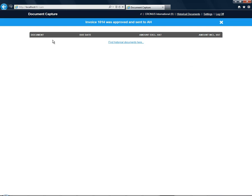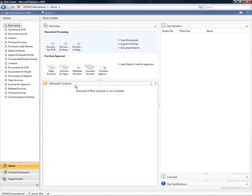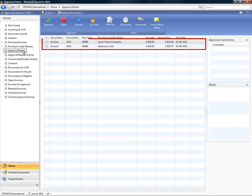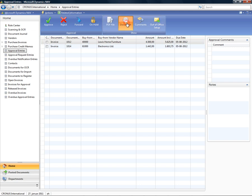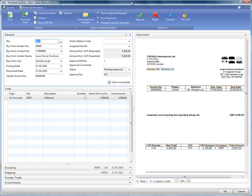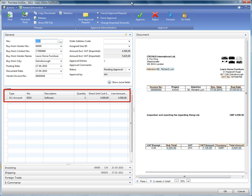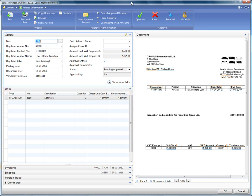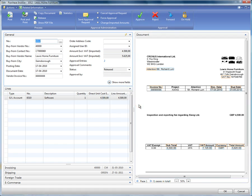On two of the invoices that RL approved, AH has been set up as the next approver. I'll now show you how AH is going to approve these invoices using the NAV client. From the list of approval entries, I can see that there are currently two invoices for approval. I'll start by showing the full document for the first invoice. Before I approve the invoice, I can see the account to which it is coded, and at the same time I can see a copy of the physical invoice received on the right-hand side of the screen. Just like with the web approval module, I can change the lines if I'm permitted to do so, or I can simply approve, reject or forward the invoice. This invoice has now been approved and I'll approve the next one as well.